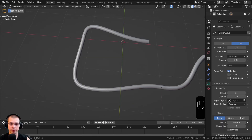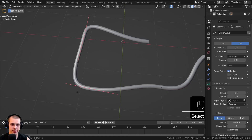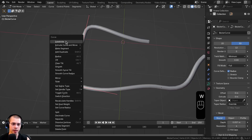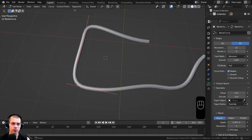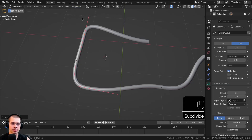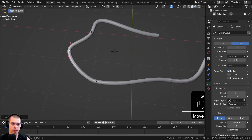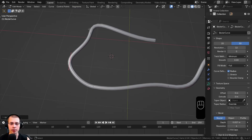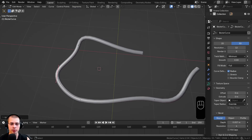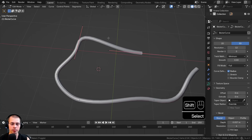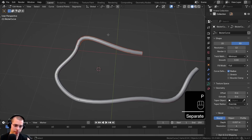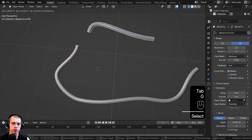You can also subdivide the curve to add another curve handle between two curve points. Hold Shift, select two points, then use the Object Context Menu and click Subdivide — or click on Segments at the top and click Subdivide. Now there's another point in the center. If you want to separate some curve points into their own object, select them and hit P to separate them.